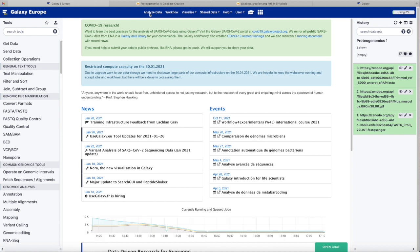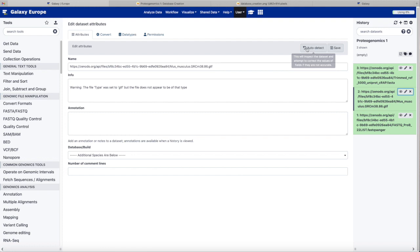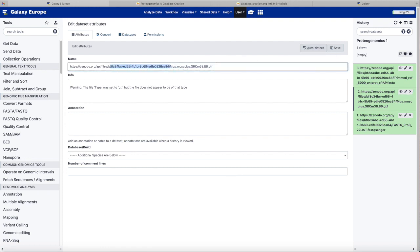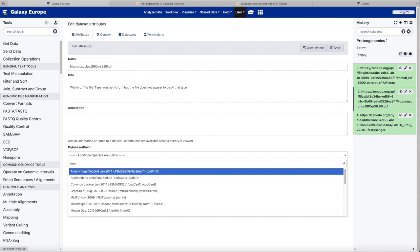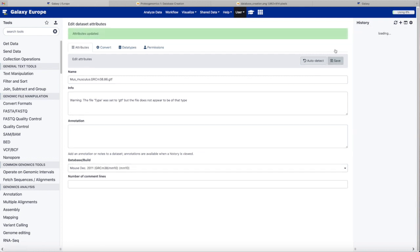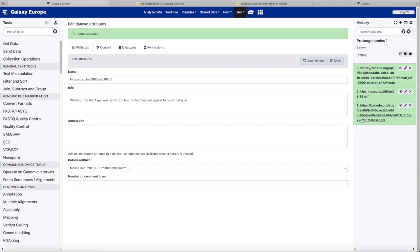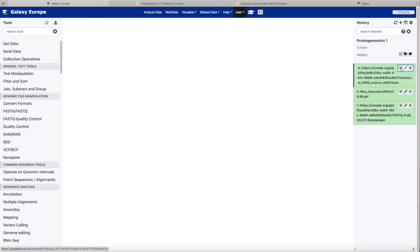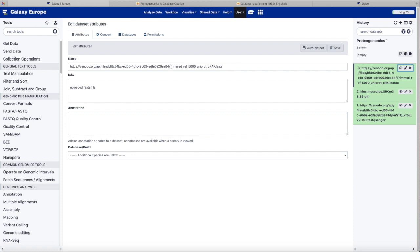Now, those are long and messy names. So, as the tutorial suggests, we will edit those datasets and shorten the names. We'll just highlight the prefix of the URL and delete it. And then we also need to set the reference genome that these will apply to. We're using mouse reference MM10 from the University of California, Santa Clara.